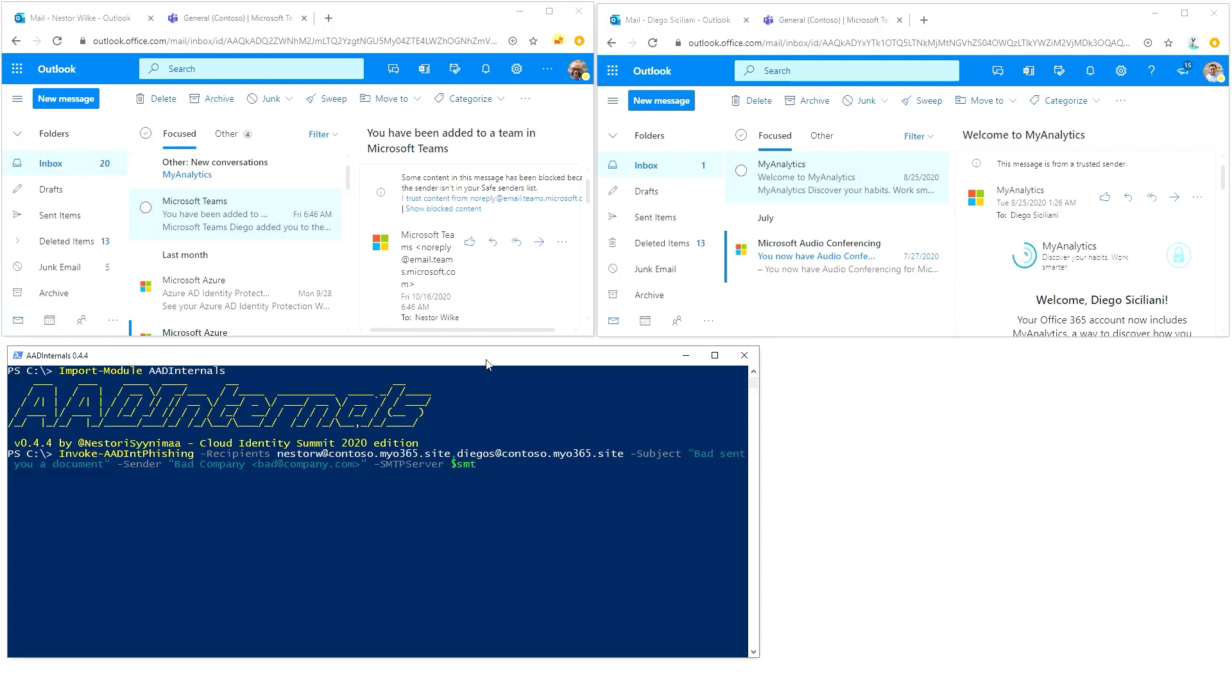We also need an SMTP server. I'm using my own here, it's already saved in a variable. I'll add save to cache, which means that those access tokens we are receiving are saved to cache so we can use them as soon as we get them. I'll just hit the enter button here.